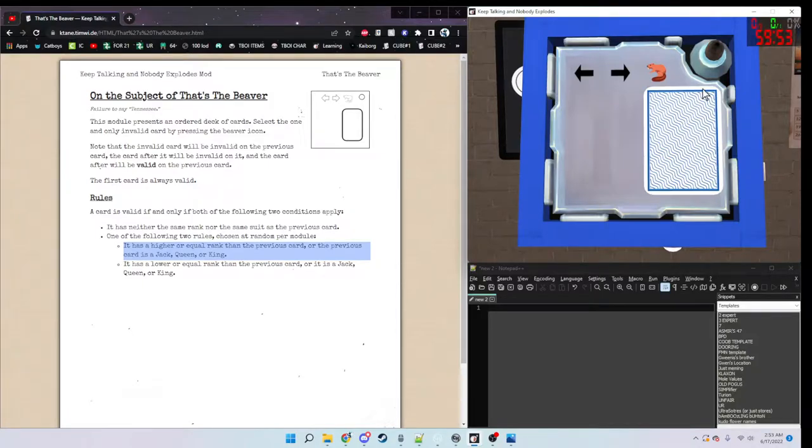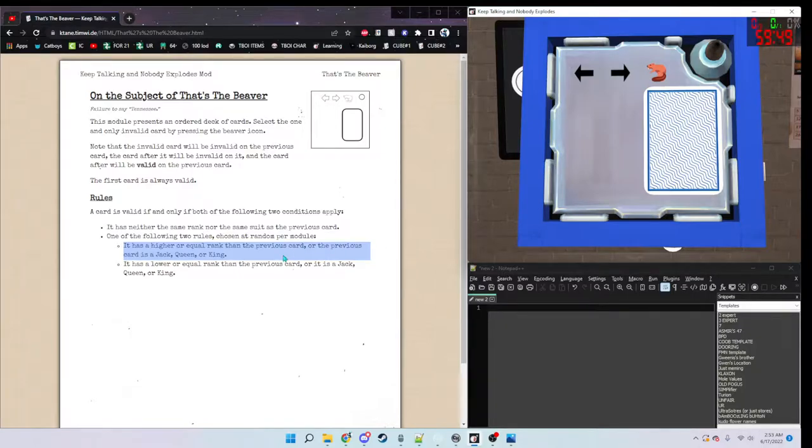And what you need to do is find the only invalid card within the deck of all the other cards being valid.